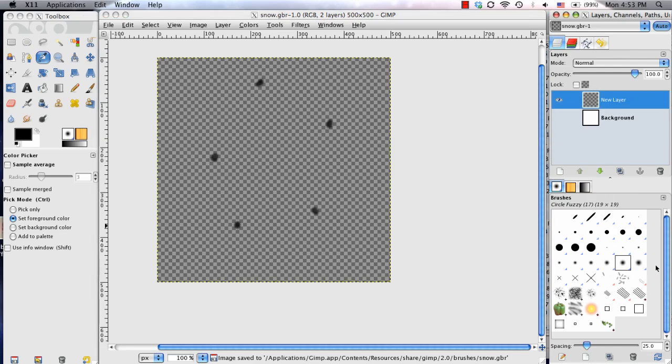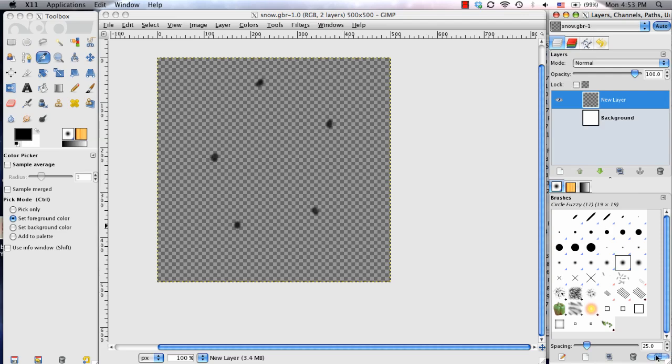So now, down here, where the brushes are, it might not be here right away, and that's because you might have to refresh, and you do that by clicking these two blue arrows, and see how it just added this?